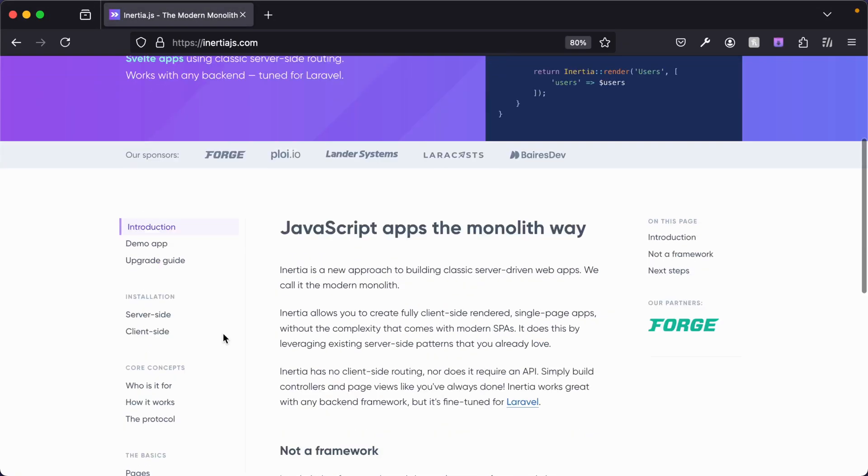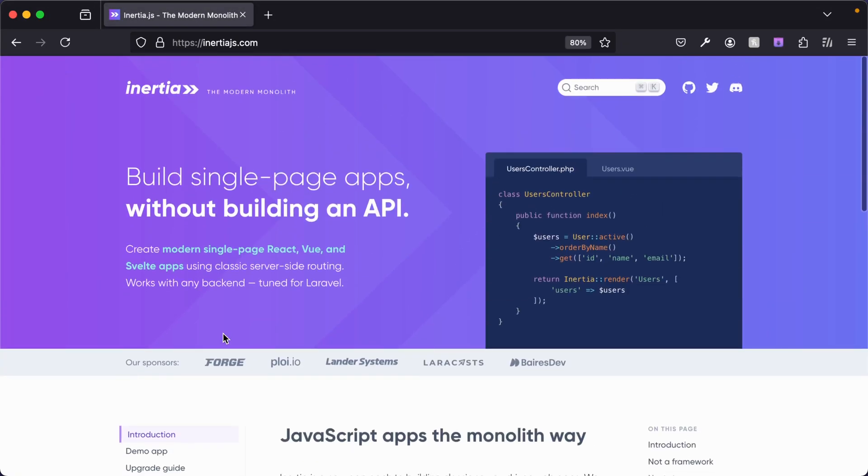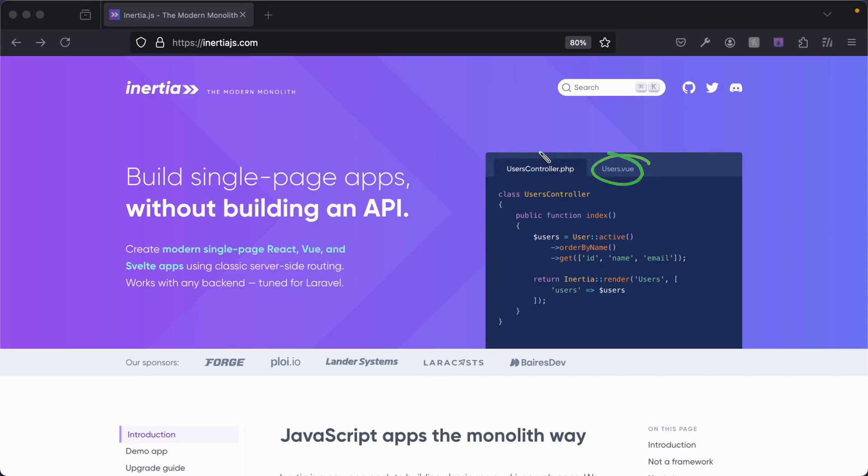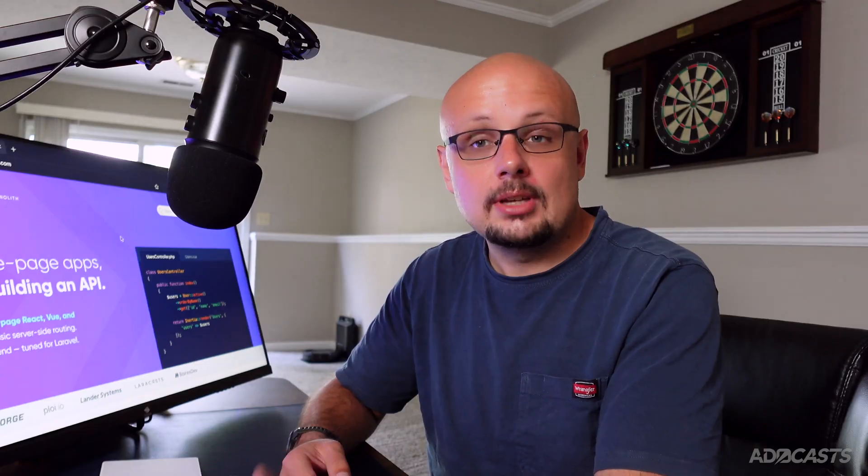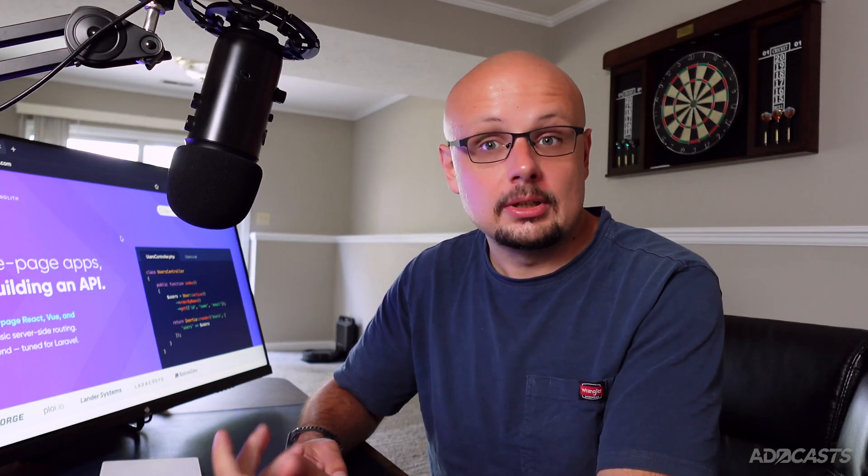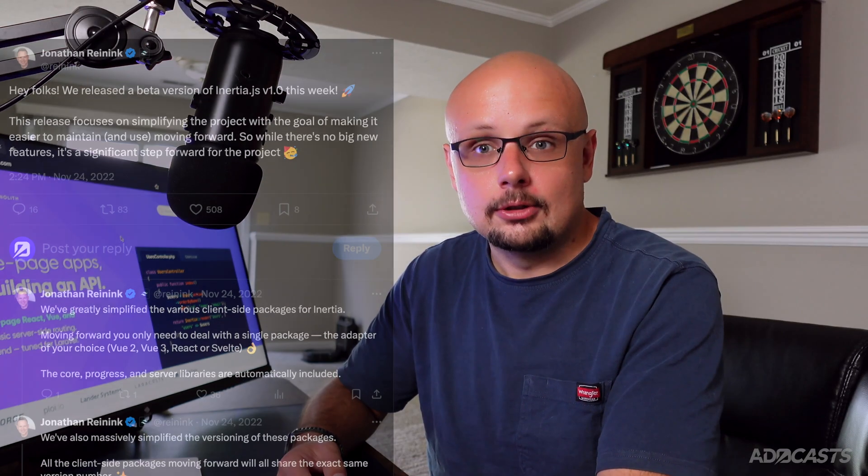This allows us to build client-side single-page applications, as well as server-rendered apps in a manner where we can still leverage typical monolithic data flows without needing to reach for an API. Our server is going to instead be able to directly pass that data as needed to our client-side application the same as it would if you were using Edge.js or any other server-side template engine.